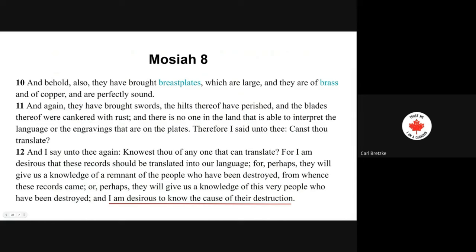'And for a testimony that the things that they had said are true, they have brought 24 plates, which are filled with engravings, and they are of pure gold.' This is an artistic rendering of what that might have looked like as they discovered the ruins of the Jaredites, and another rendition of how they might have found the gold plates. That would be an interesting story — to understand and know where these 24 plates were hidden and how they found them. Verse 10: 'And behold, also they have brought breastplates, which are large, and they are of brass and of copper, and are perfectly sound. And again they have brought swords — the hilts thereof have perished, and the blades thereof were cankered with rust. And there is no one in the land that is able to interpret the language or the engravings that are on the plates.'